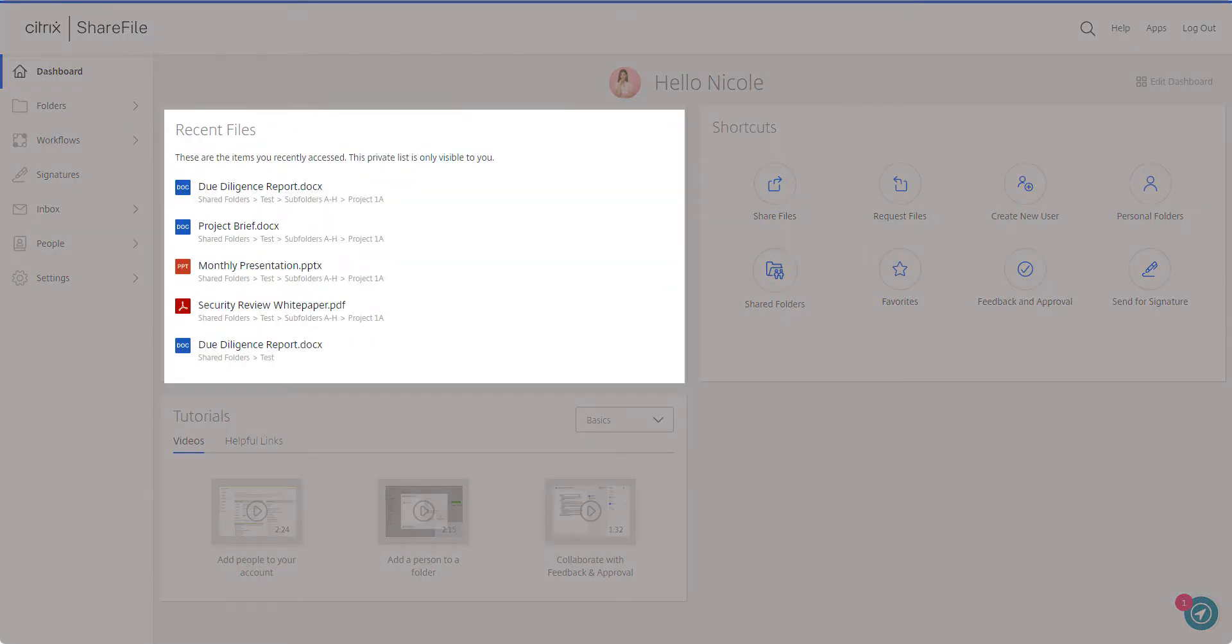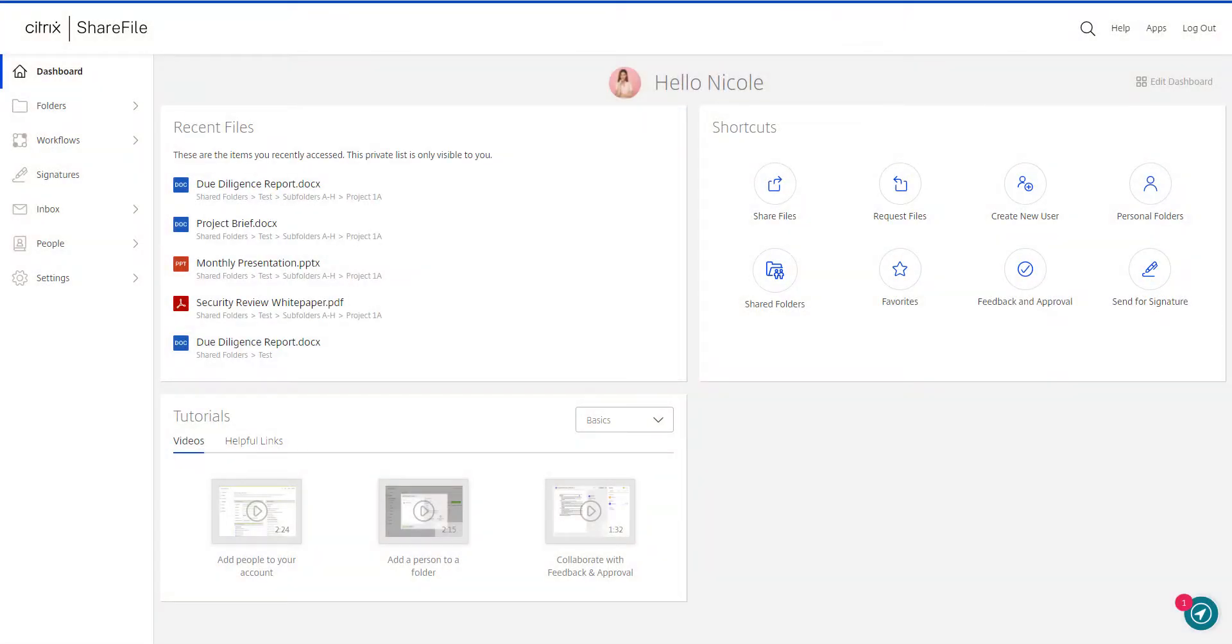We are introducing recent files, which are files you've recently taken action on. For example, if you've shared or downloaded a file.